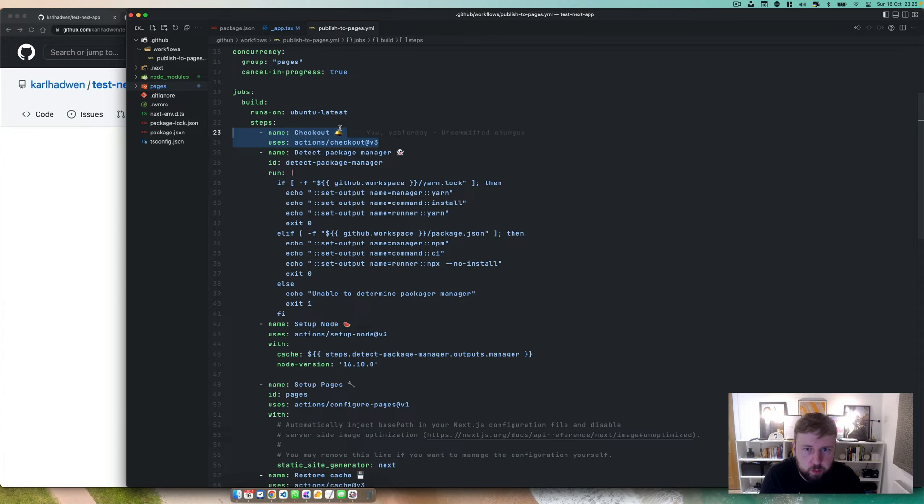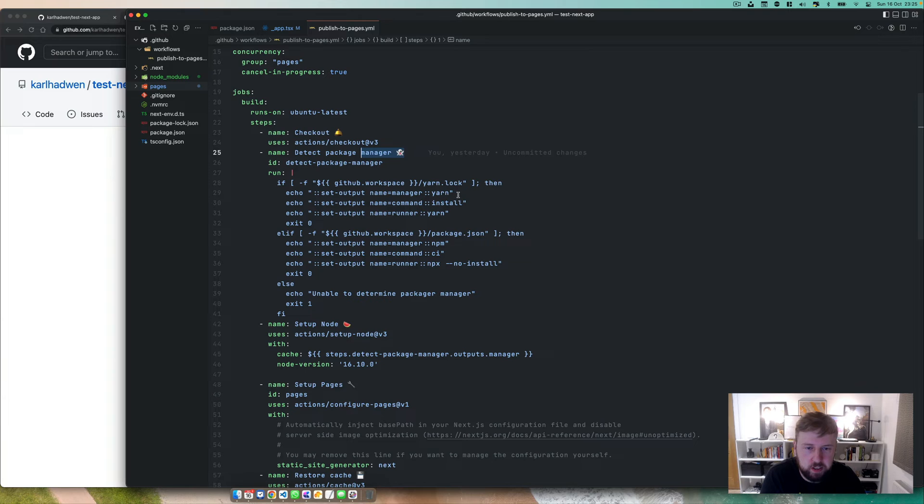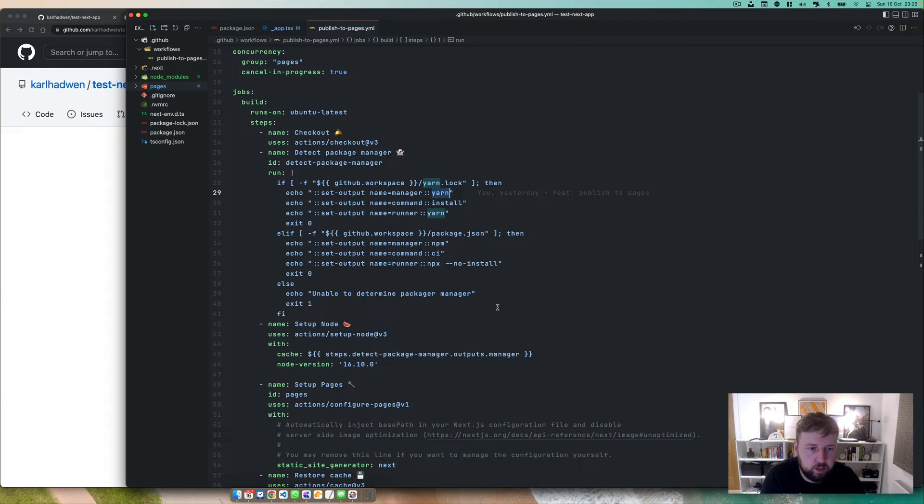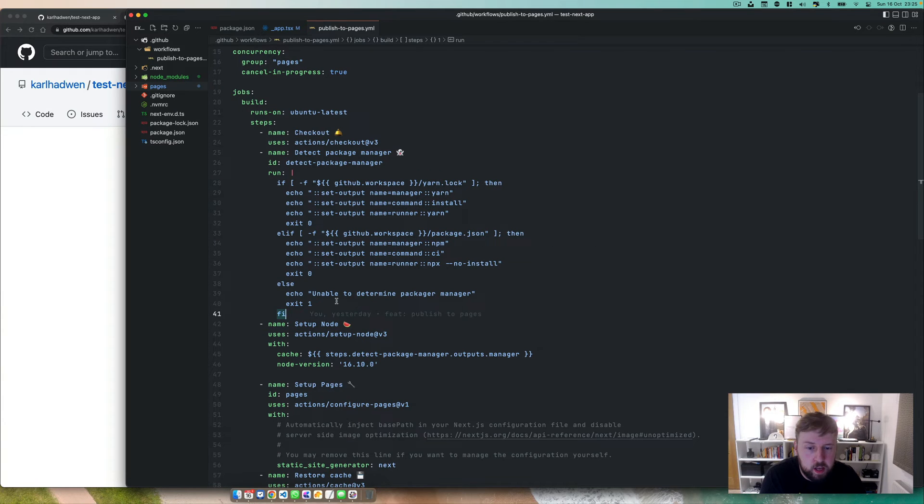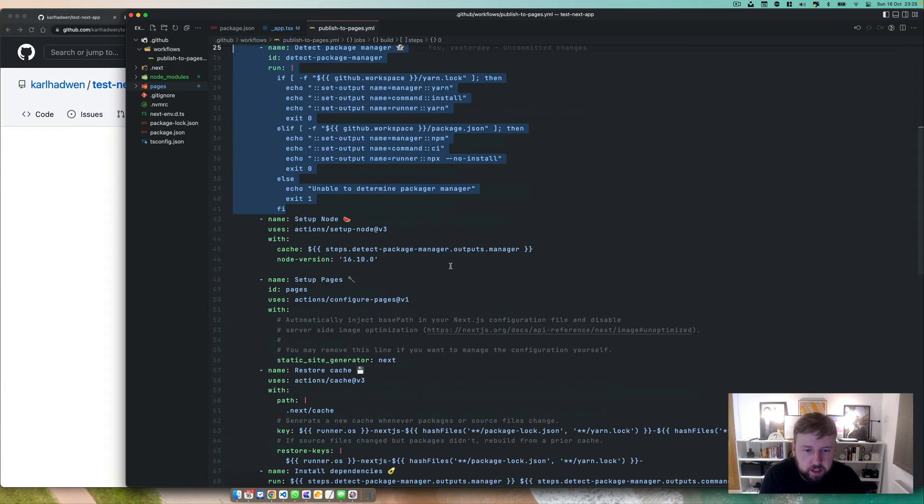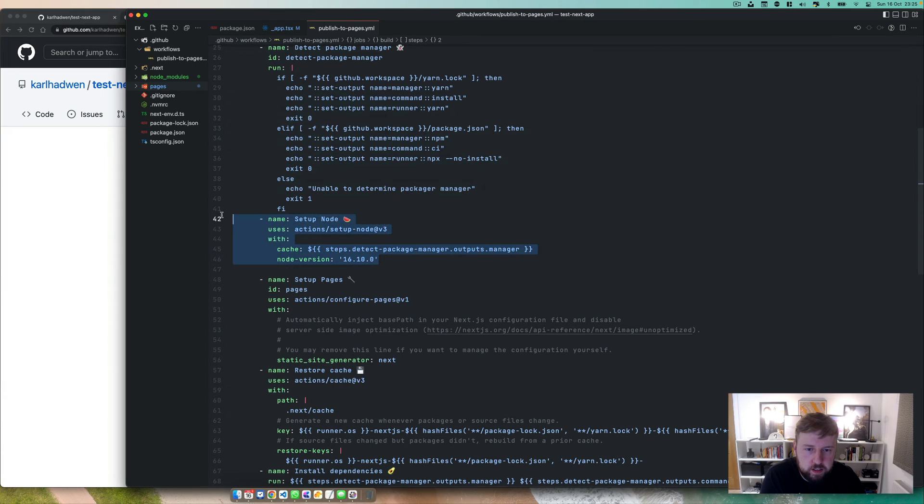Again, you can just copy and paste this, you don't have to worry too much about what's going on. We do various steps in here so we have a checkout, we detect the package manager. You don't even need this, so if you're using npm or yarn you can simply just have your package manager as npm or yarn.